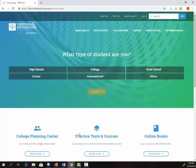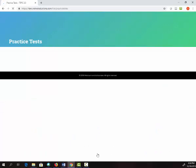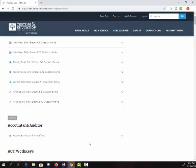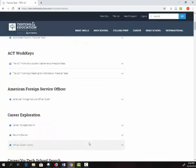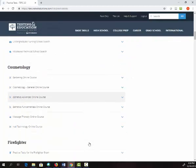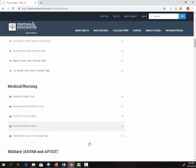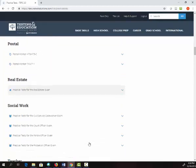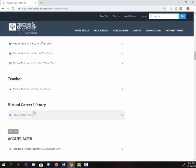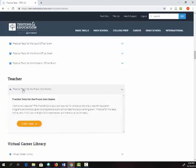Now you can go down to Practice Tests and Courses and click on More Info. Scroll down until you see Teacher. Then click on Practice Tests for the Praxis Core Exams and then Start Now.